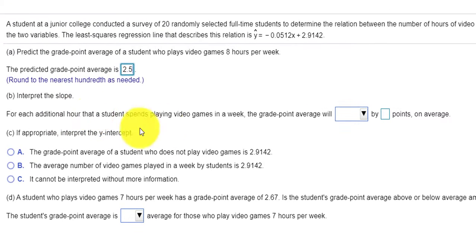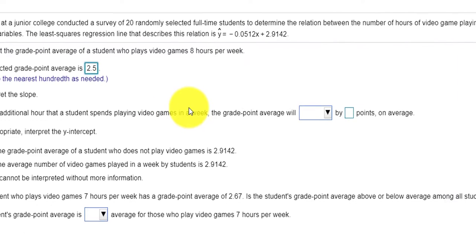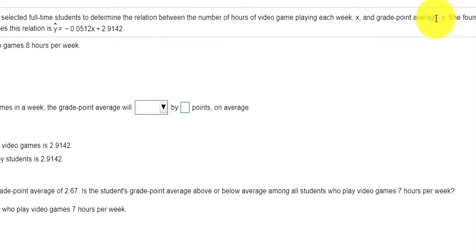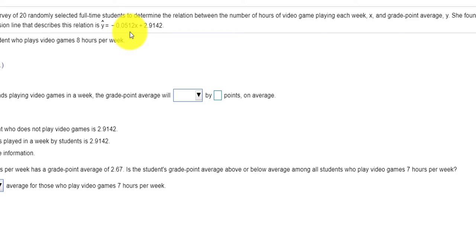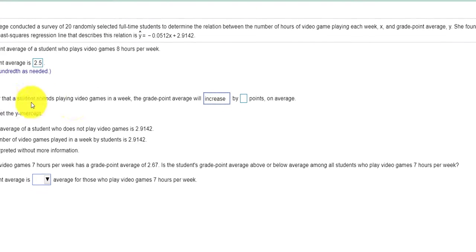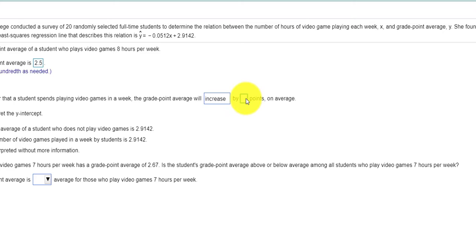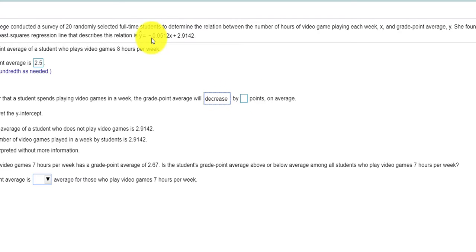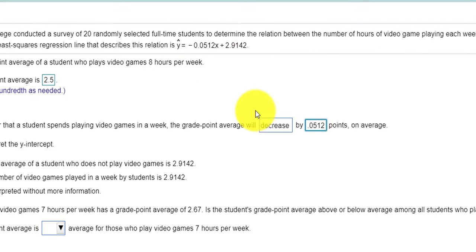Now it says interpret the slope. Remember, the slope is delta Y over delta X — the change in grade point average over the change in the number of hours of video games being played. So if my slope is negative 0.0512, we could say that each time we increase the number of hours playing video games, the average will decrease — because of the negative sign — by 0.0512 points on average. That's what the slope represents.